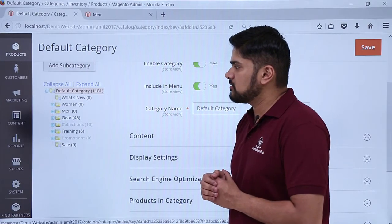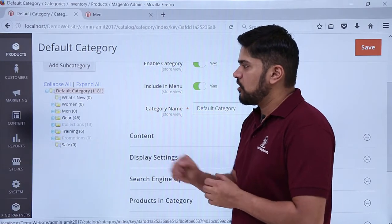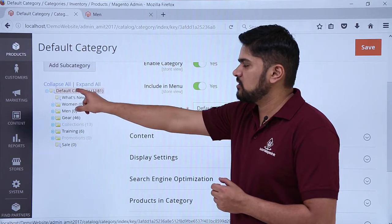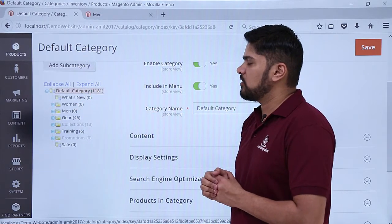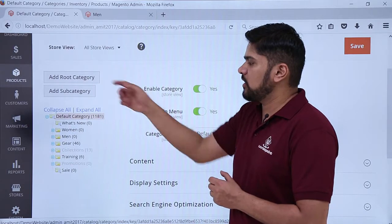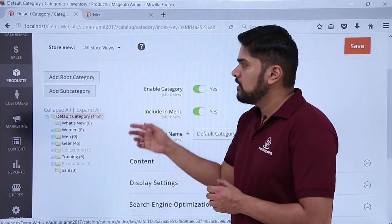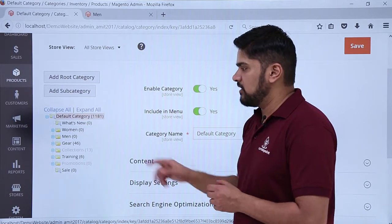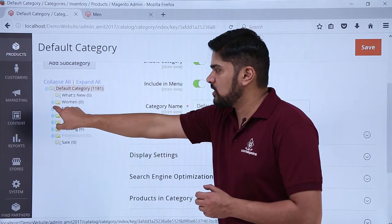Now let's say you need to add a subcategory — you can easily add it. Or if you want to add a category, you just have to click here and then click on New. For a subcategory, you have to click on Default Category and then click on Add Subcategory, but right now we want it for Men, so click on it.